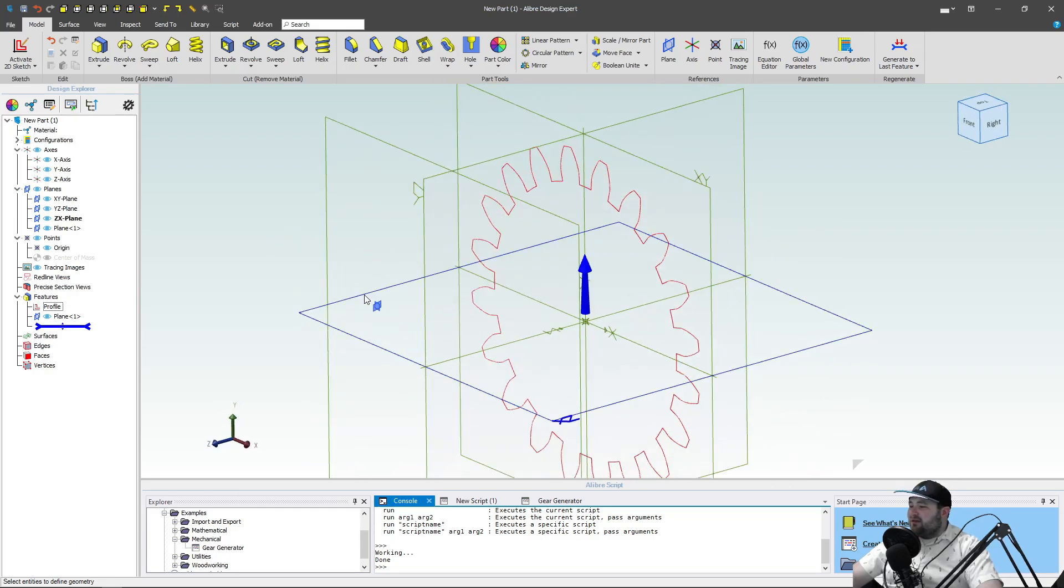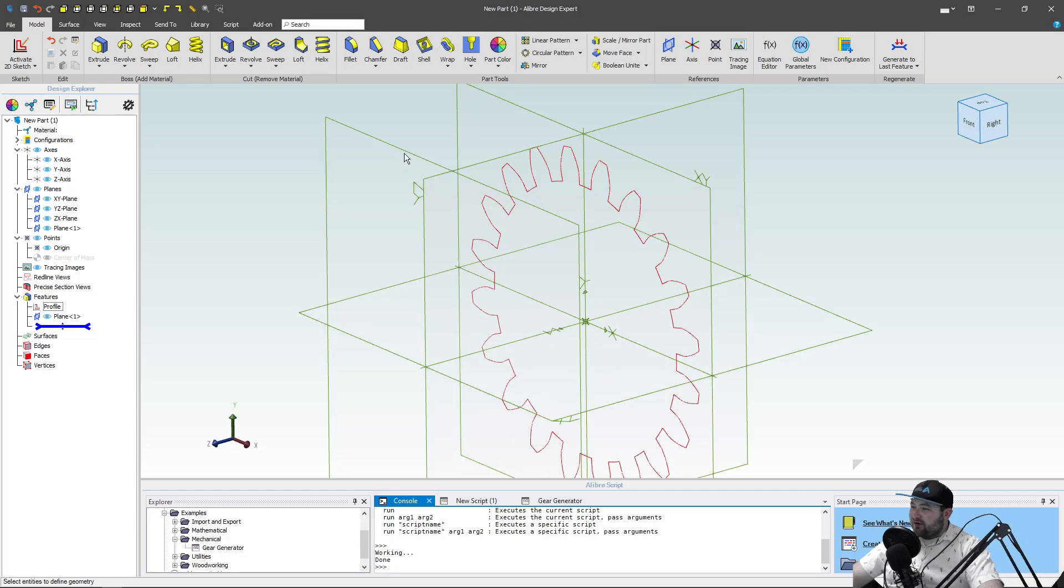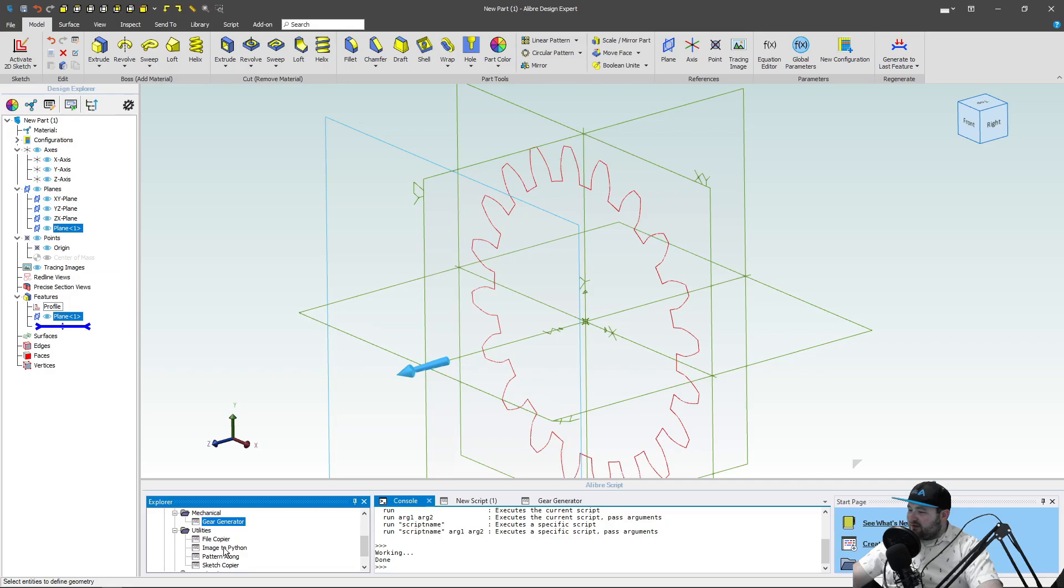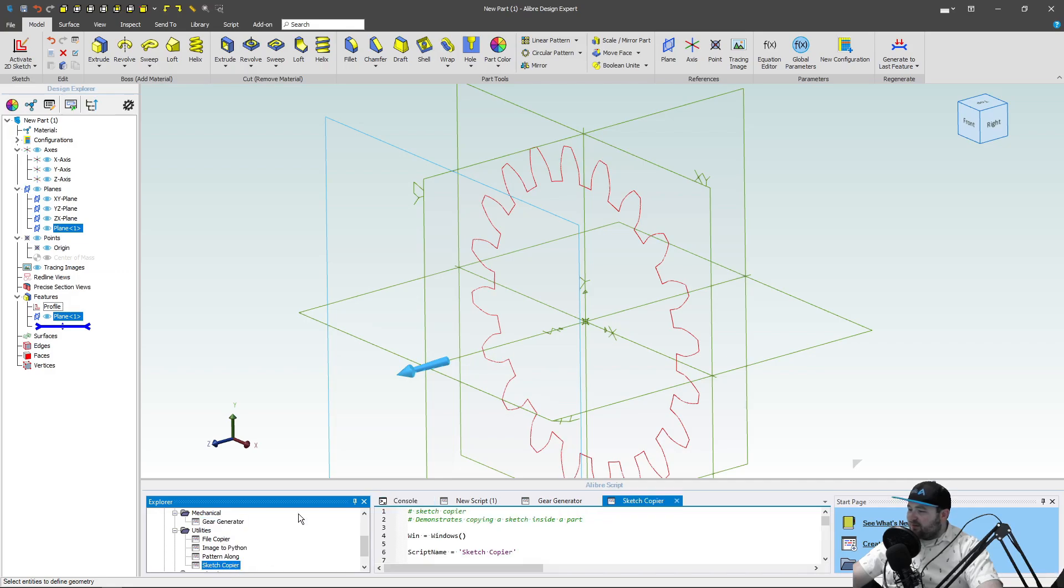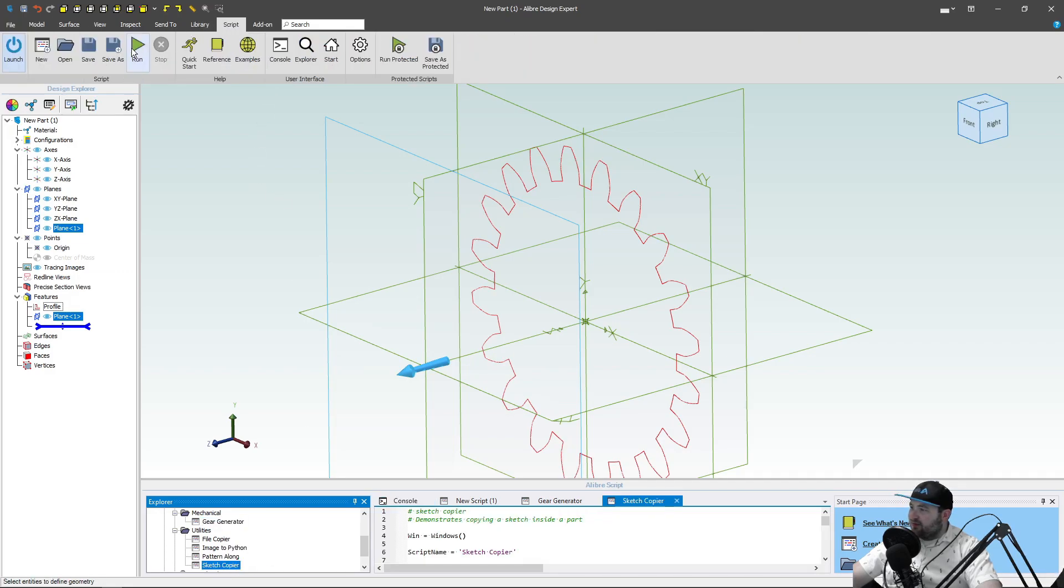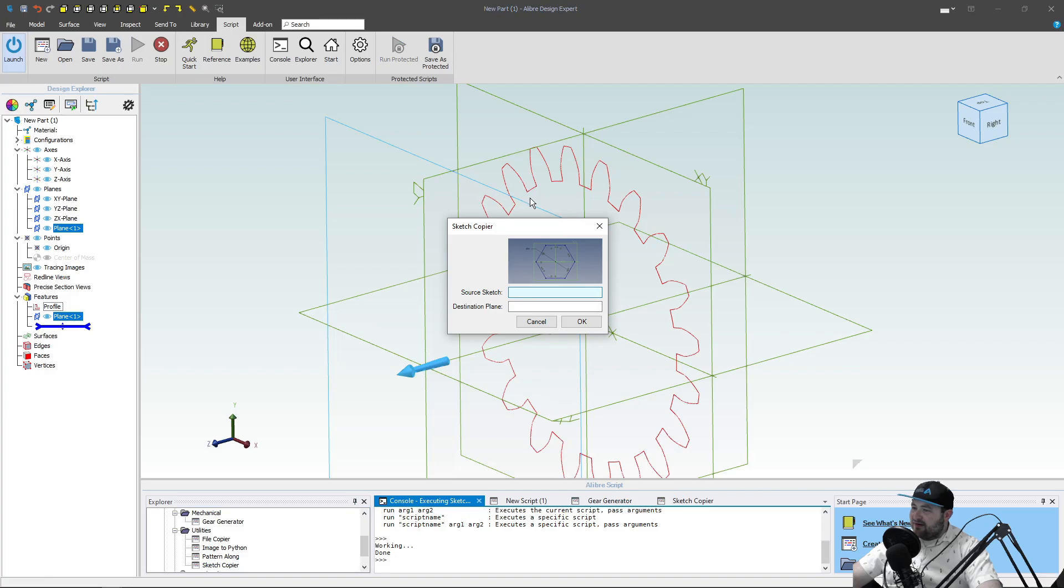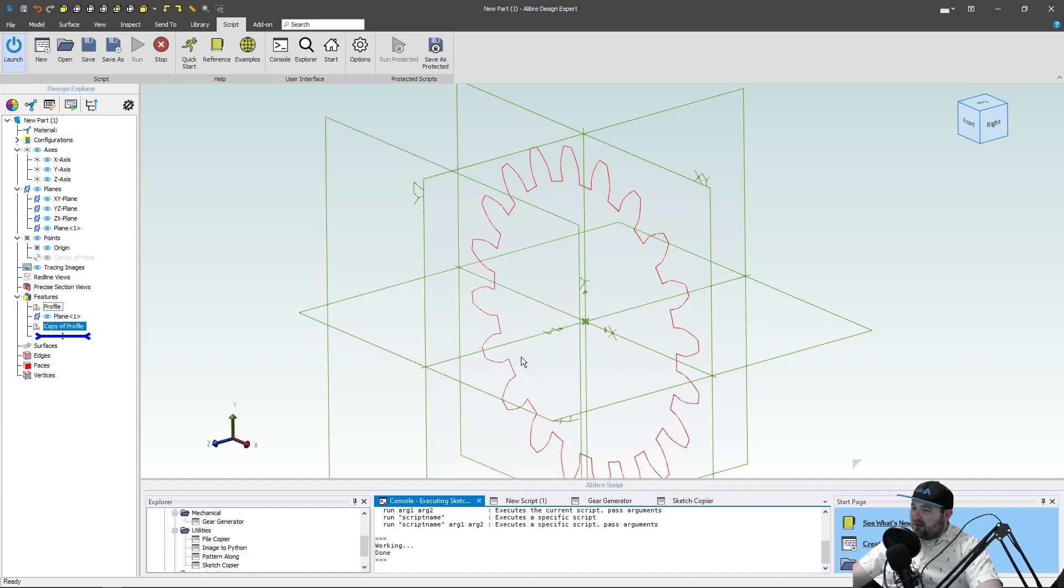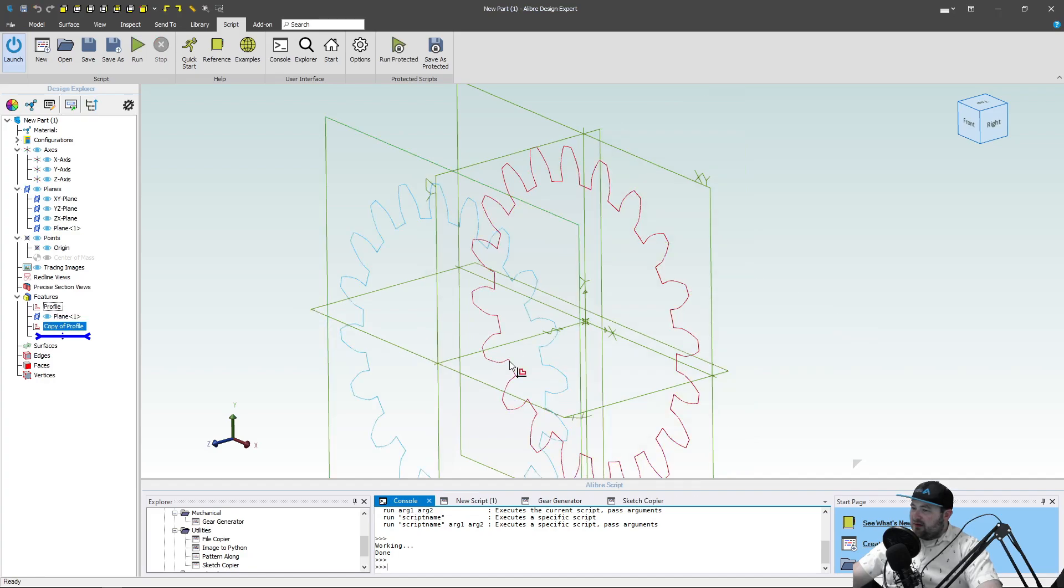And then a few things I can do, right? I can import a sketch, or since I've got my console open, I can say utilities and sketch copier, and I can go back to my script and run that. And I can select my sketch here, and my plane. And I've just copied my sketch.